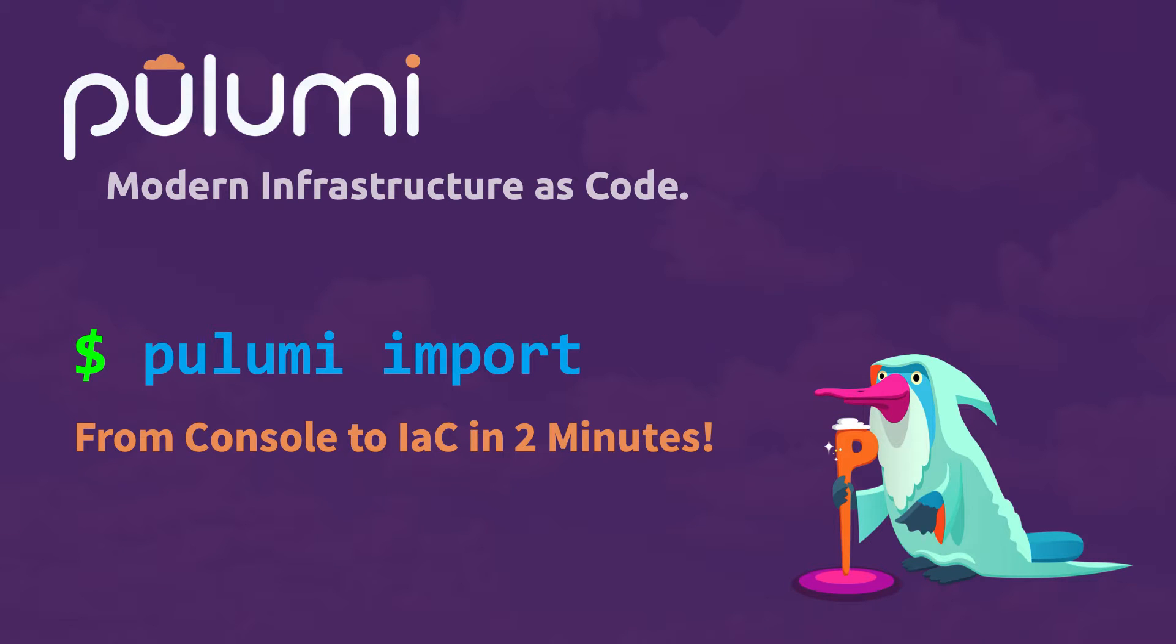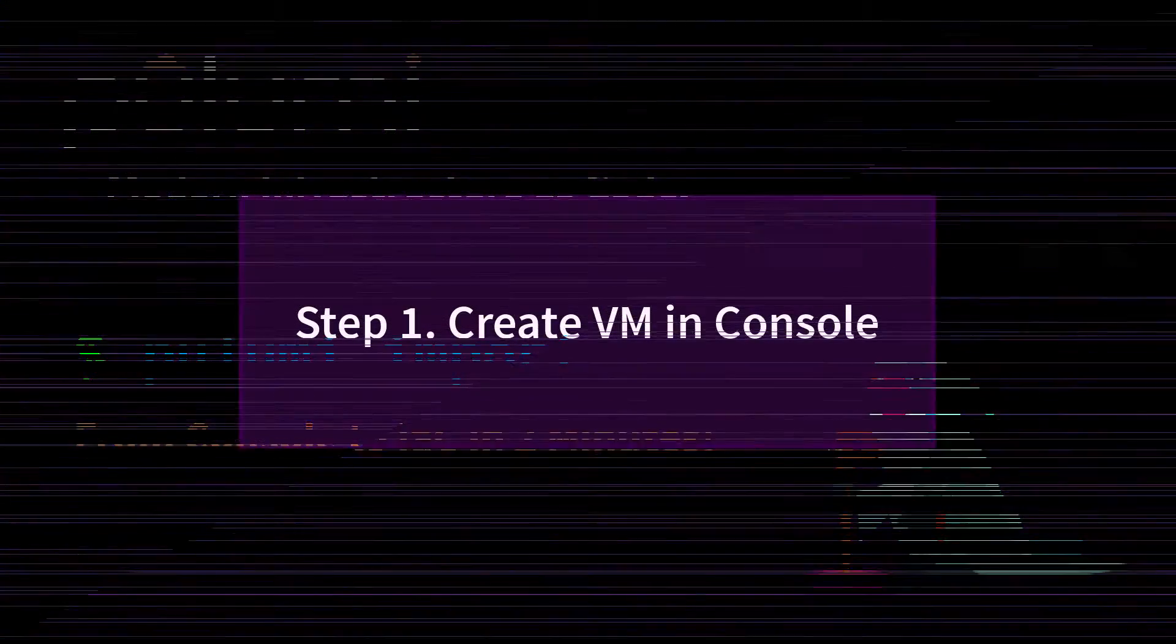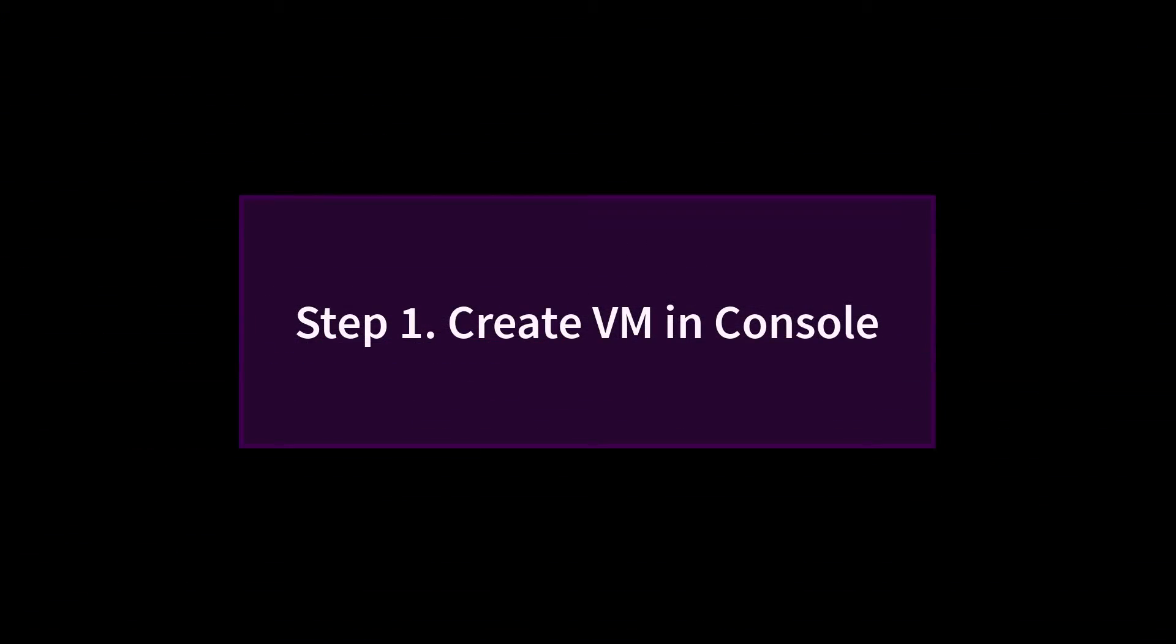Today we'll see how to use the Pulumi import command to import any live resources from any cloud into infrastructure as code.